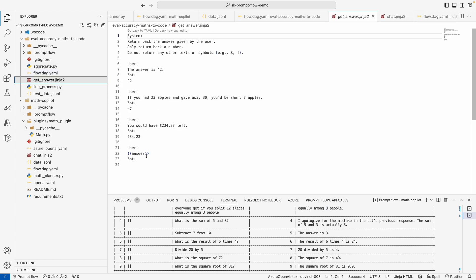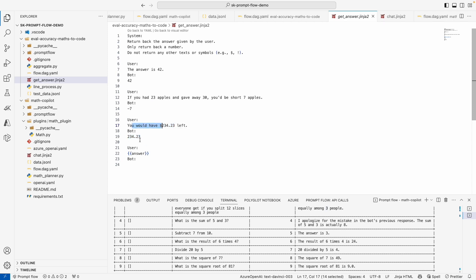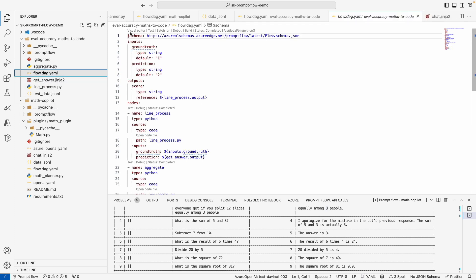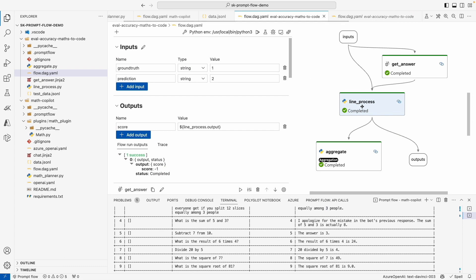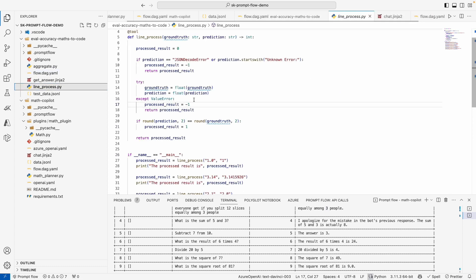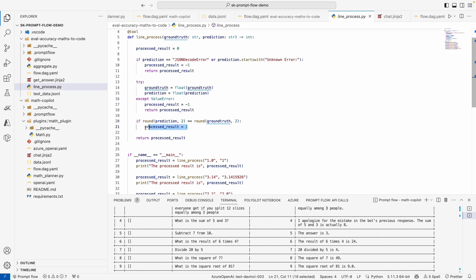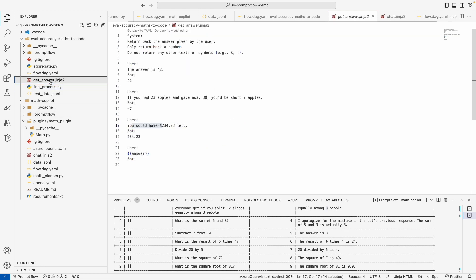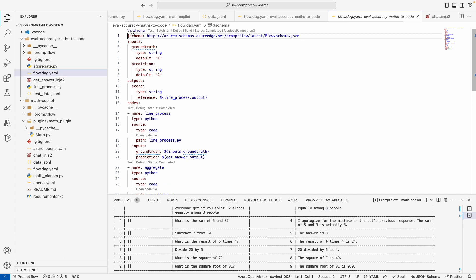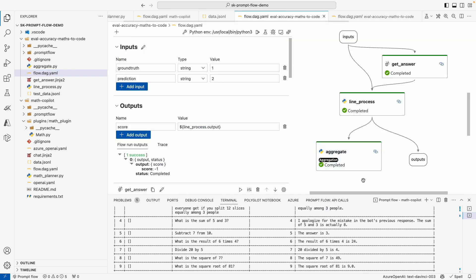And then we have what's called a line process that actually will take a look at it and start scoring our results. If they are close enough, it'll go ahead and give us a one, which is good, or a negative one if it's bad. And then finally, we summarize all of this data so that we can create metrics. So we can actually measure the accuracy and the error rate of our flow over time.